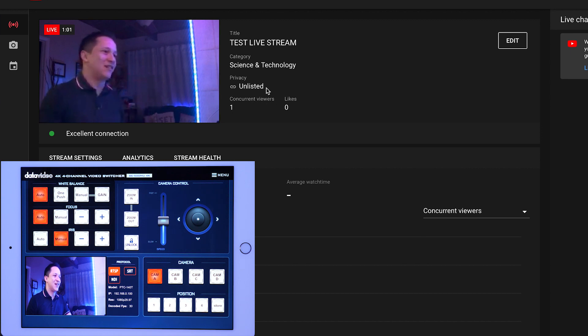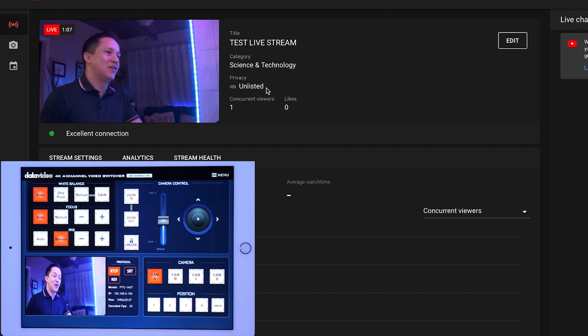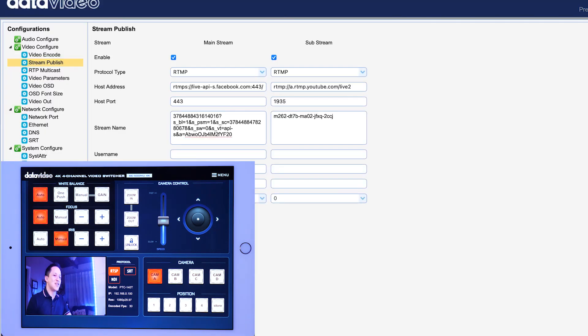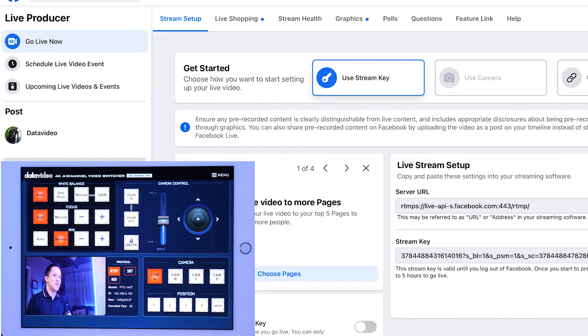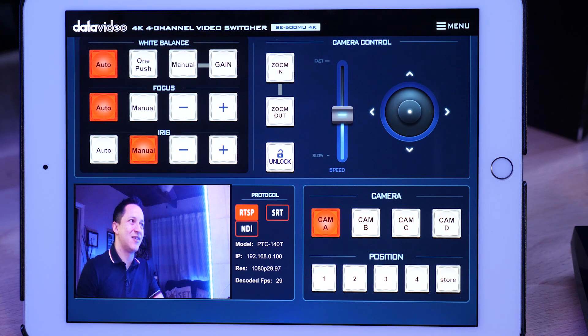And again, there is latency because that's just how YouTube works. That's just how the RTMP protocol works rather. Alright. So as you can see, we're streaming live on Facebook and YouTube simultaneously. Let's see if I can get this so that we can see all of them at once.